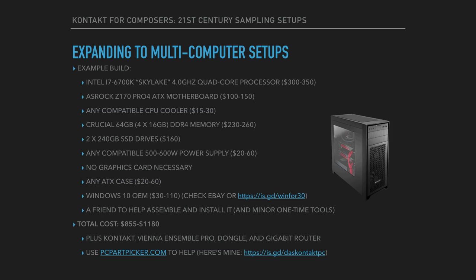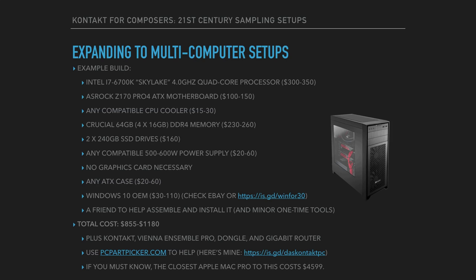And here's the shocker. I went to Apple.com and I priced out the closest Mac Pro that would fit these needs, and it's way overkill, but it costs 4600 bucks as of today. So unfortunately Apple, you are not earning my money today for these Kontakt slave machines.